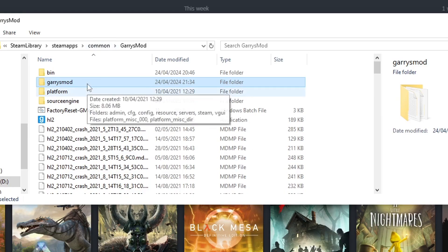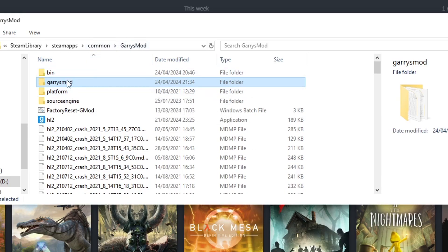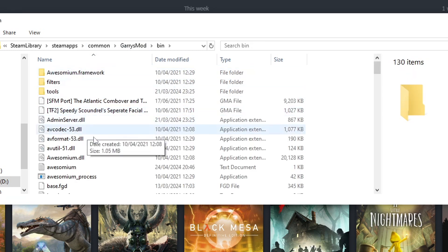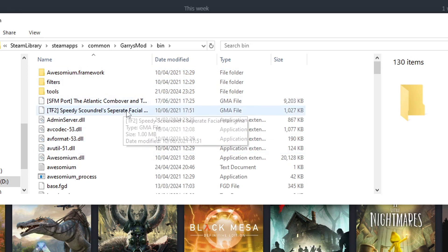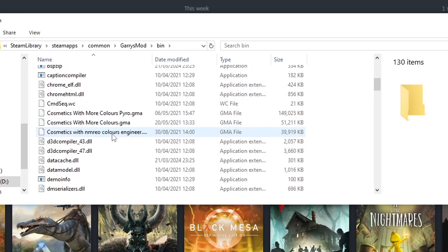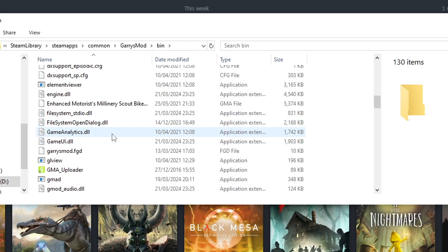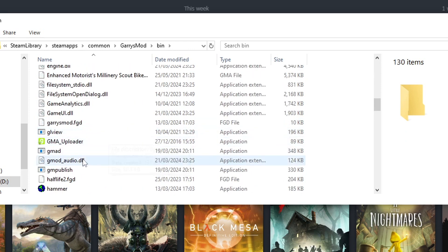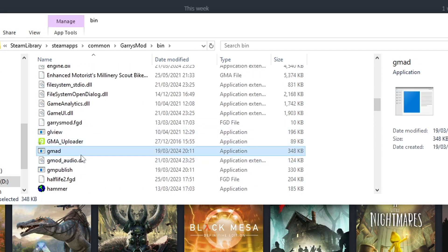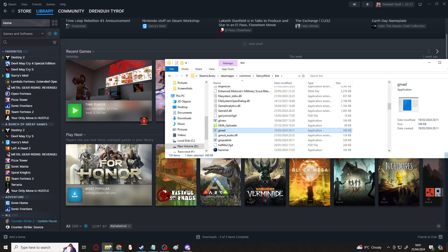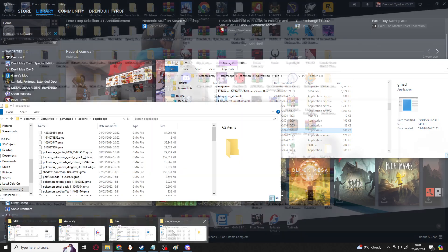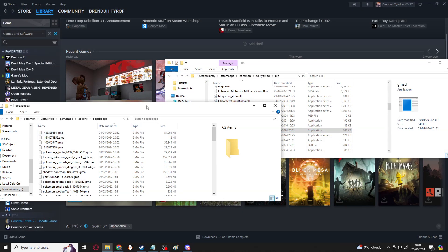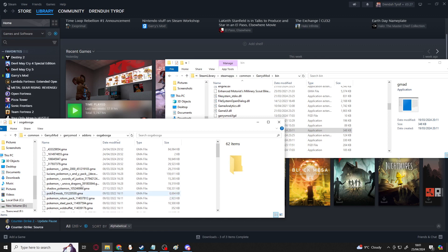This method does not require you to download any additional programs, but cannot be used to extract .BIN files. This method can only be used to extract .GMA files. In your base Garry's Mod files, the one with uppercase, you'll find a folder called BIN, which stores a bunch of smaller applications that mod makers can use to create stuff within Garry's Mod. Mine has some files that you won't have, but yours should have a file or a program called GMAT.